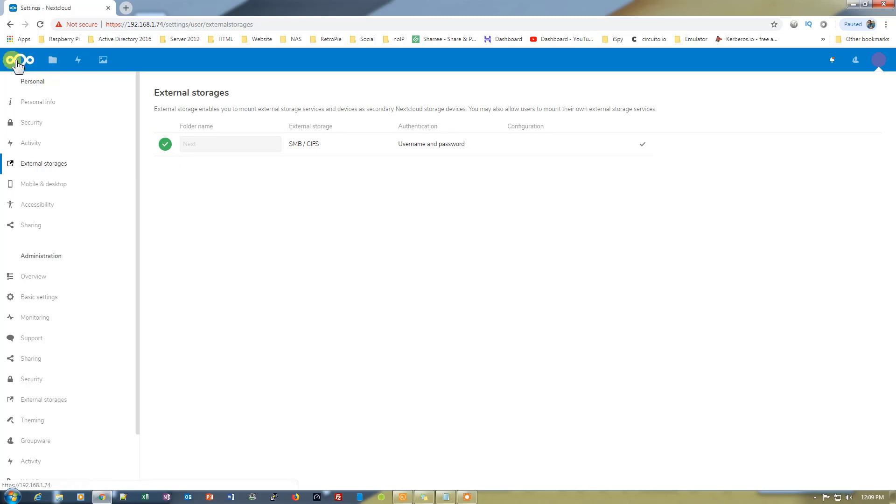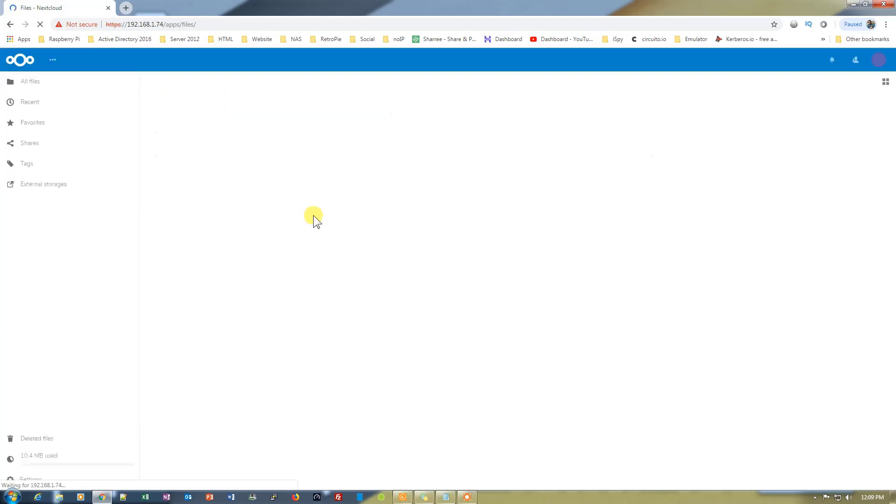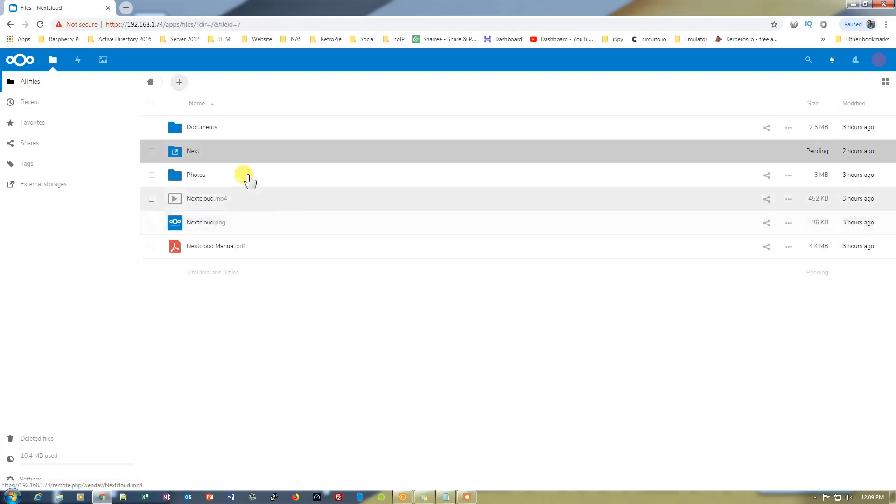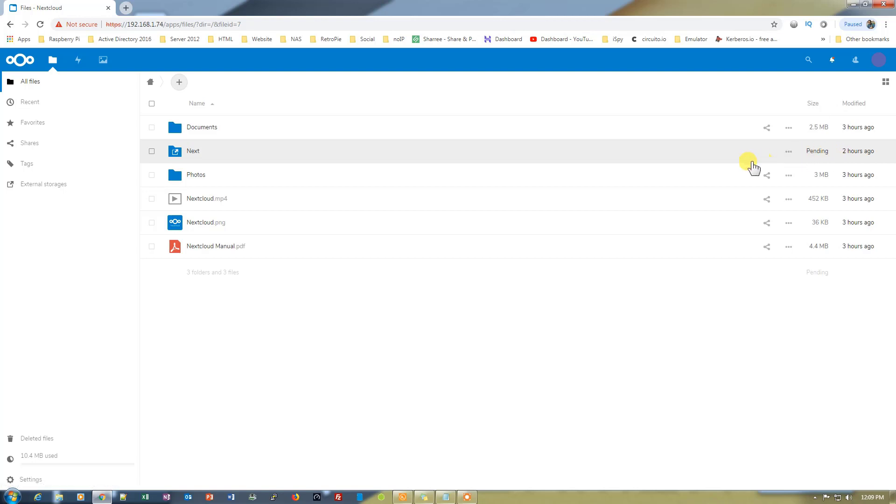Let's go and click on the Nextcloud icon from the top left corner. Once it's open you'll see a folder with the name next added to the list, and it's right here. It says pending so it's trying to sync all the data from that folder.